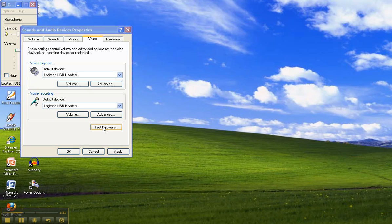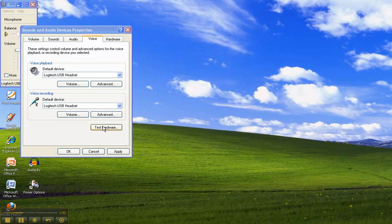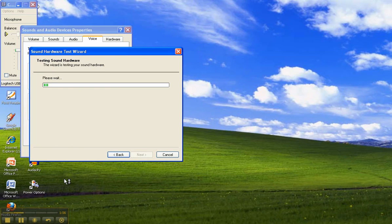You also have a button here that allows you to test the hardware and if you click on that it will load up a program that will actually test whether your mic is working.